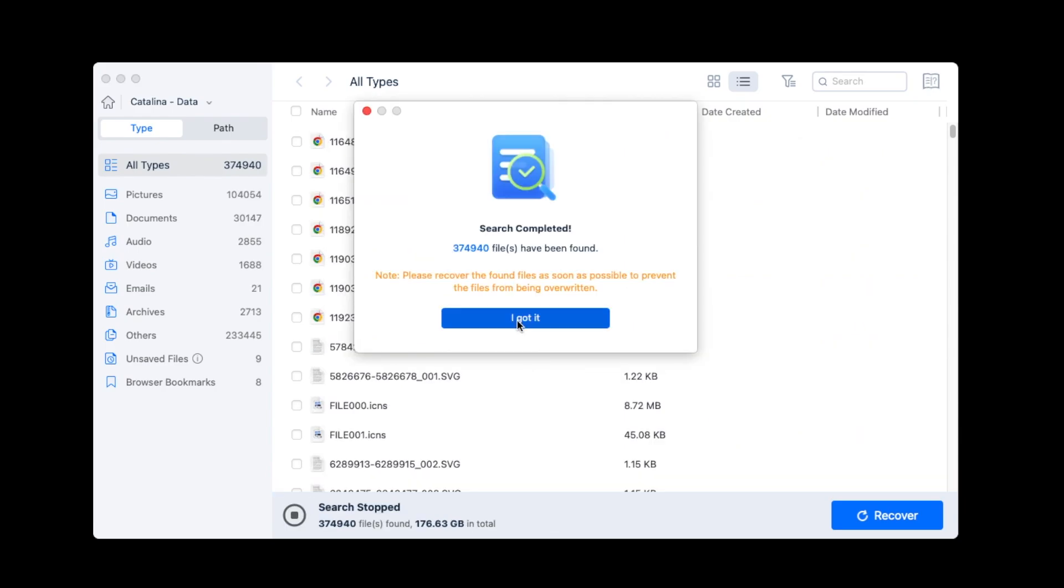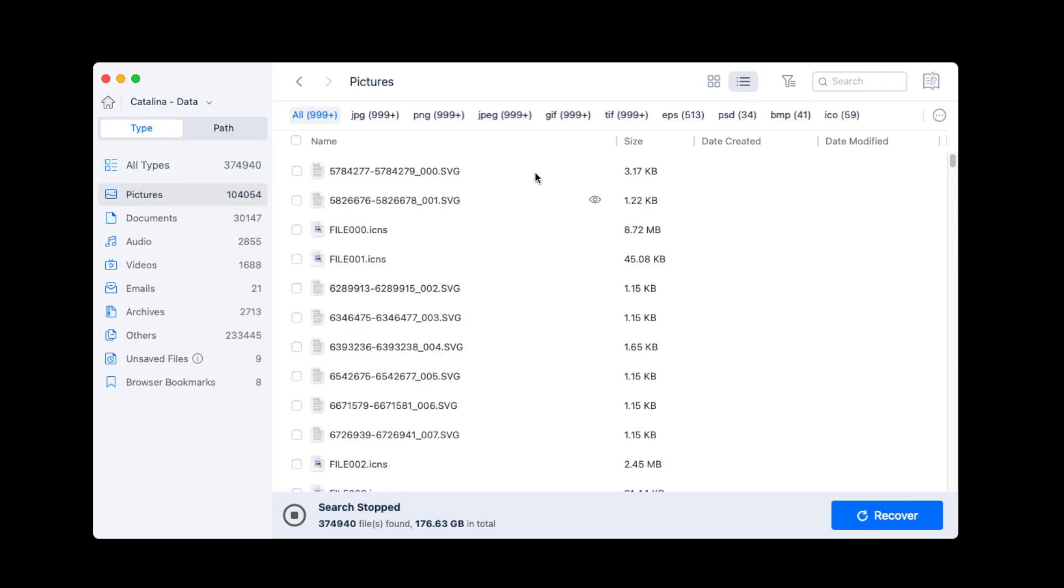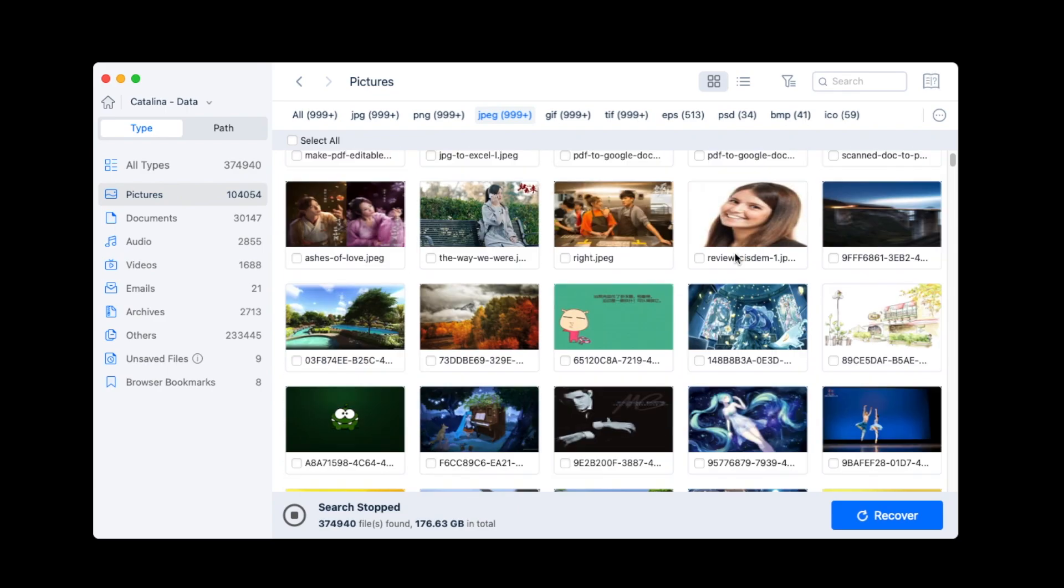After the scanning, you will be able to check the recoverable items in different folders. CISDEM can restore virtually all file formats that you often use in your work or life.